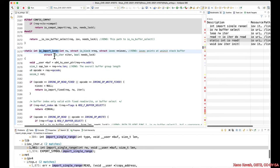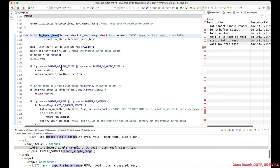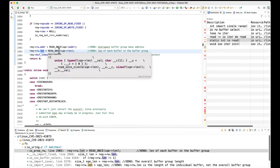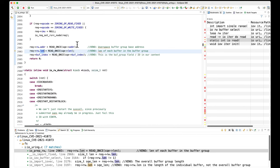So we go into ioimport_iovec, then we go through the code, and at this point the request rw_length — what is that? Well, that's going to be the overall buffer group length. And if you don't believe me, you can just go to the definition. You can find all references to this. You would find the ioprepRw, which I also gave you as a hint.